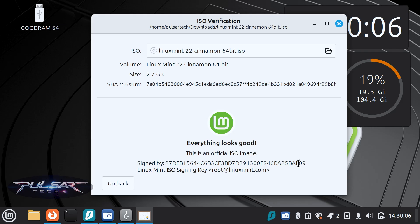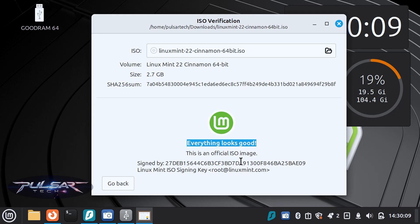There we go. That's easy. Everything looks good. This is an official ISO image, so always download it from the trusted source.